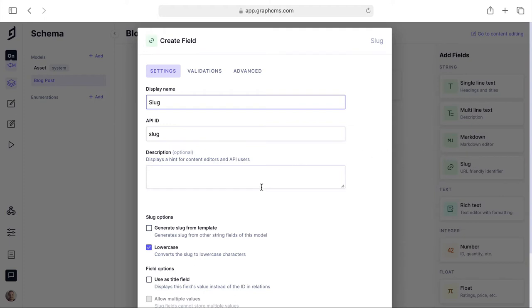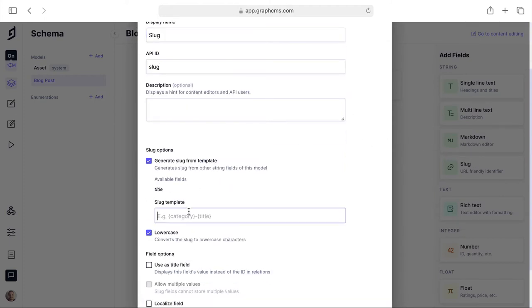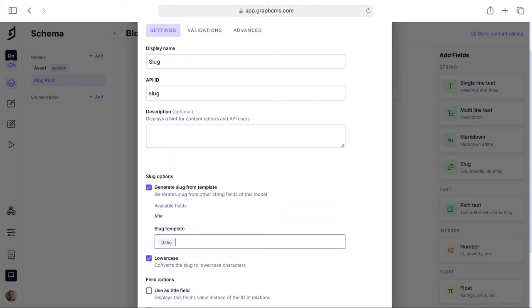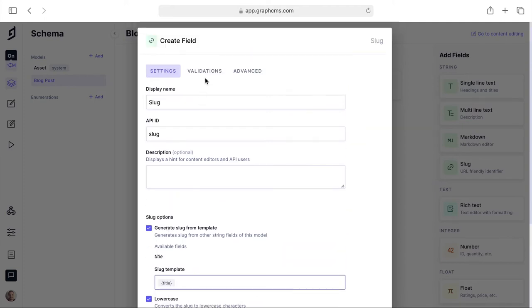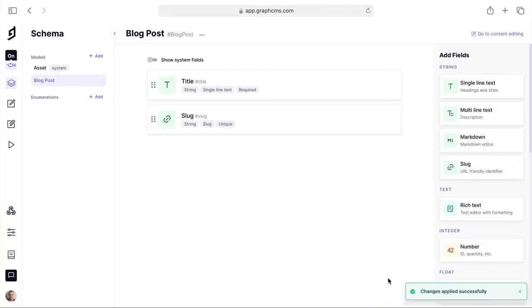Then let's use the slug field and give it a name of slug and then we'll choose to automatically generate the slug from our blog title. If we have a look inside of the validation settings for this field, GraphCMS has automatically selected that this be unique and it matches a specific pattern.